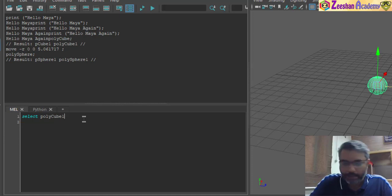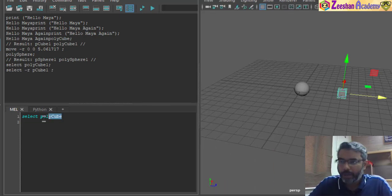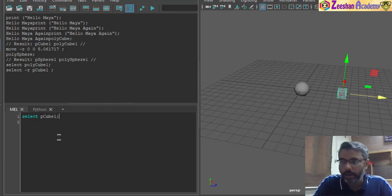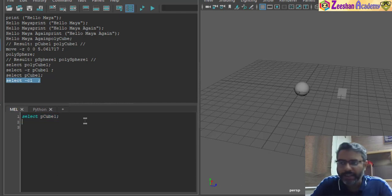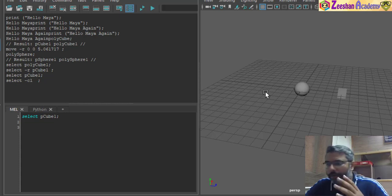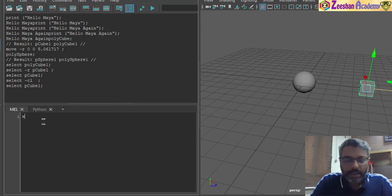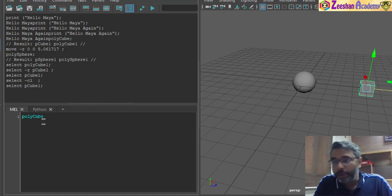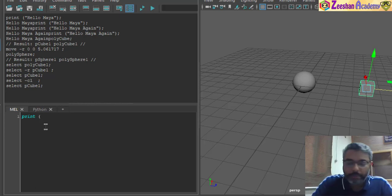When scripting, we need to learn certain built-in pre-coded procedures and understand them to perform custom operations. If you want to select an object, you need to know which code to use — in this case, select, then give the name of the object, for example pCube1;. If you deselect, MEL gives you the command select -cl, where -cl represents clear selection. So whenever we need to clear the selection we use select -cl;, and to select again we use select with the object name.